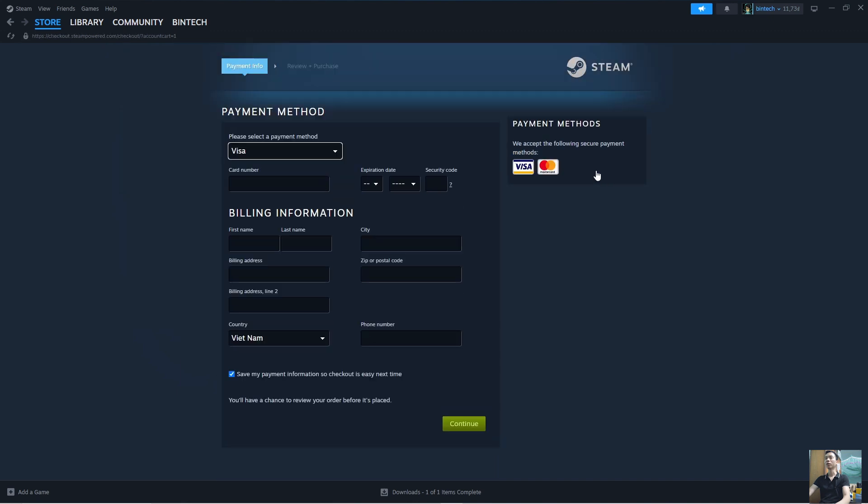We will use a Visa, MasterCard, or PayPal to purchase the game. After purchasing the game, it will be in the Libraries section.